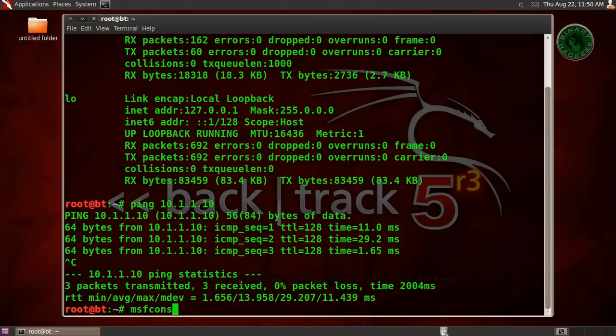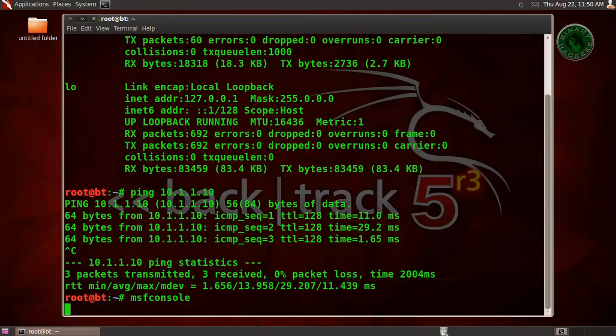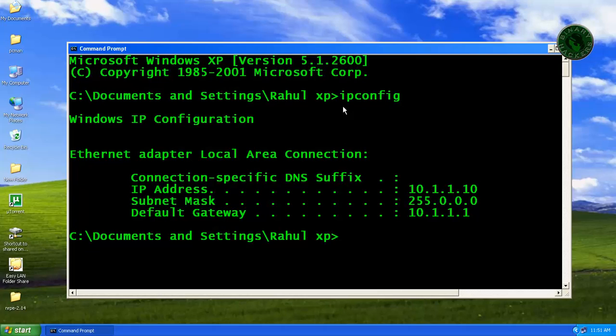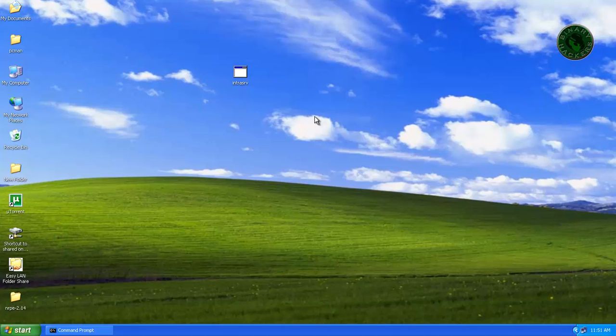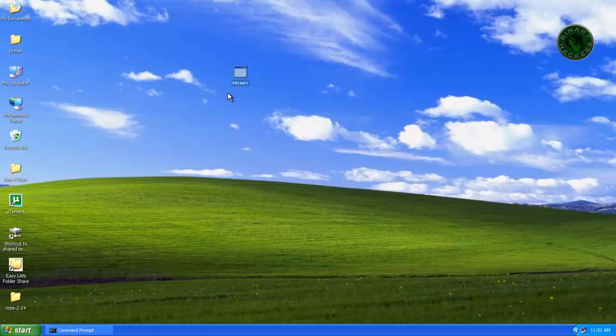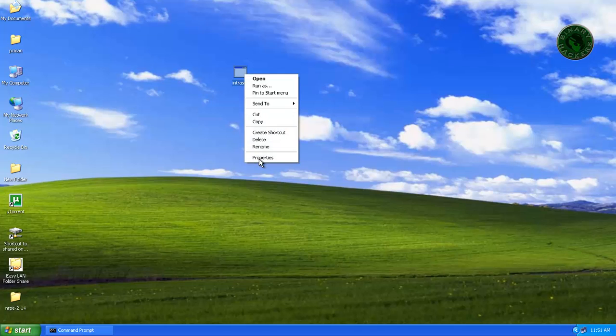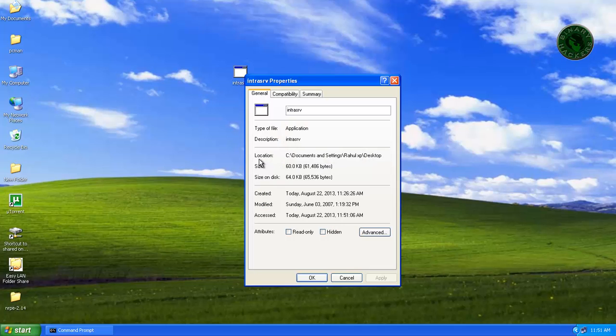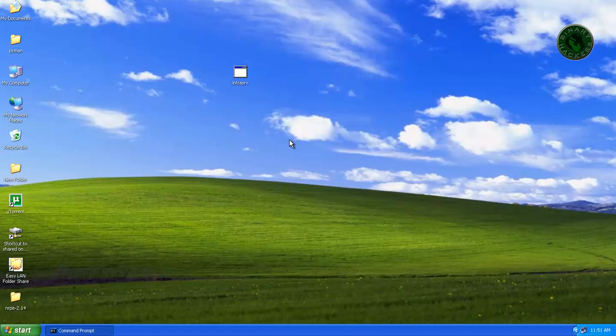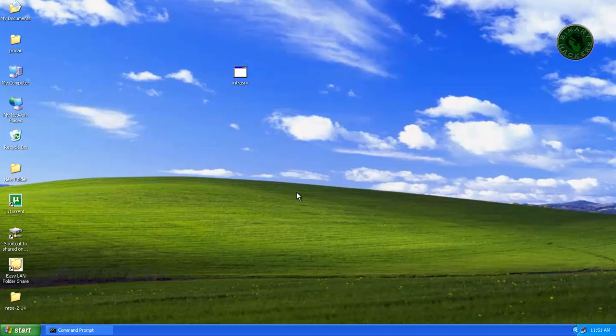Now type msfconsole to load the Metasploit framework. In Windows XP machine you need an Intrasrv file. Download this file from Google or the download link is available on my website. This is a small exe file we need in Windows XP system.